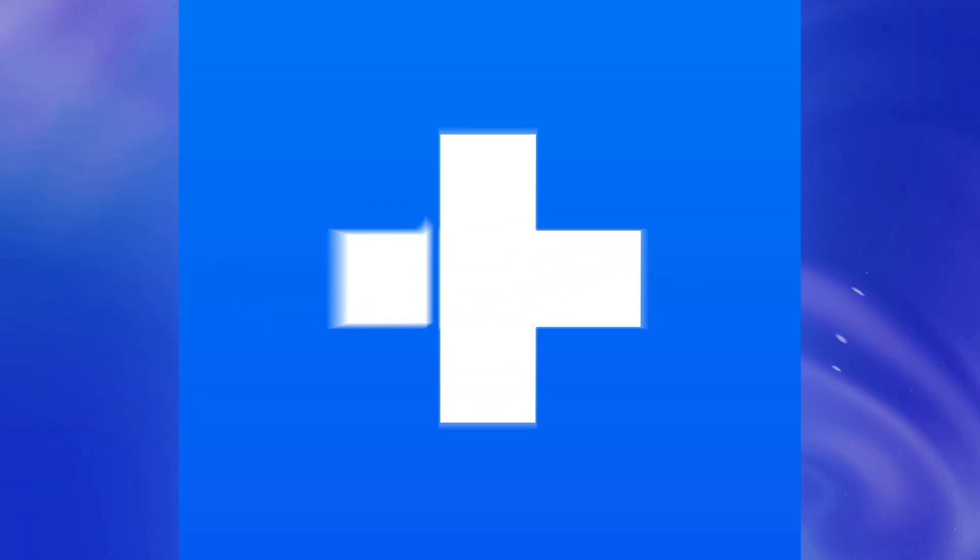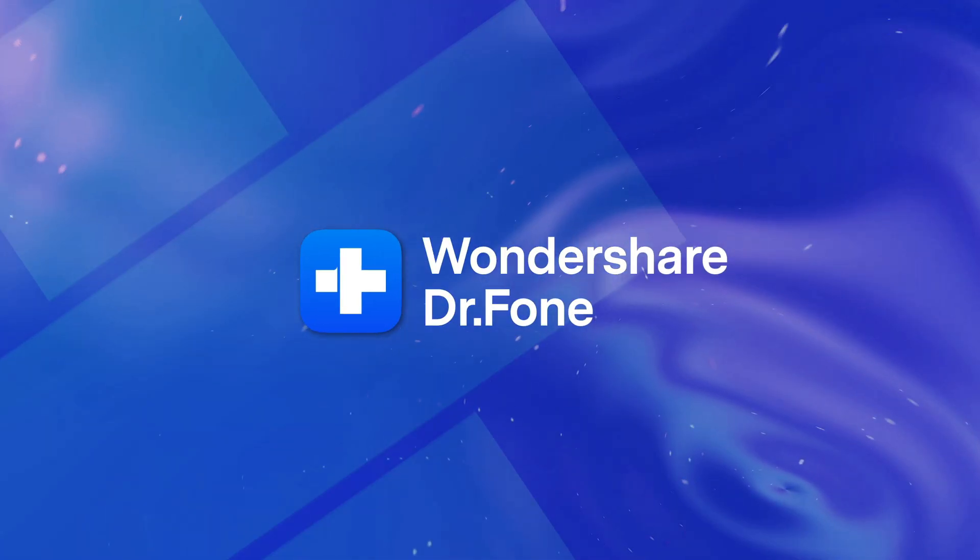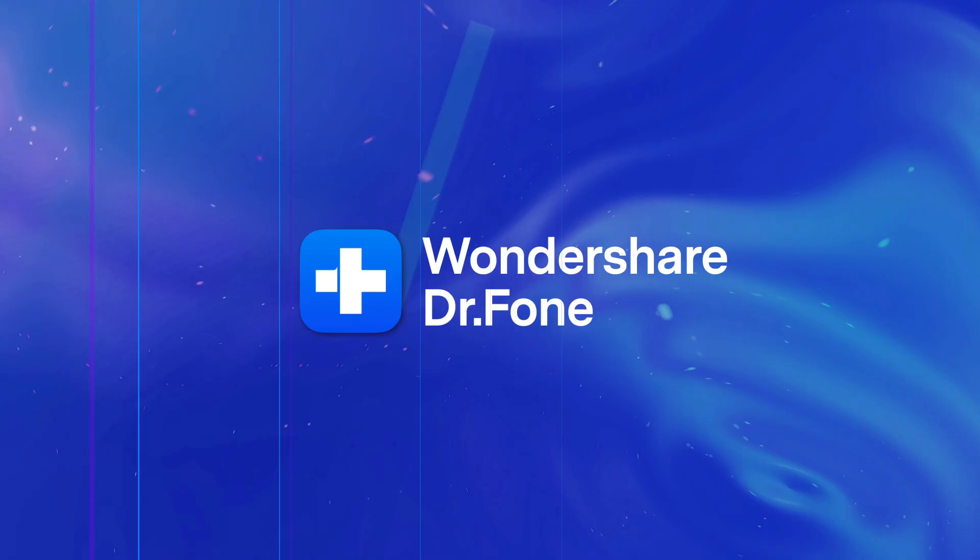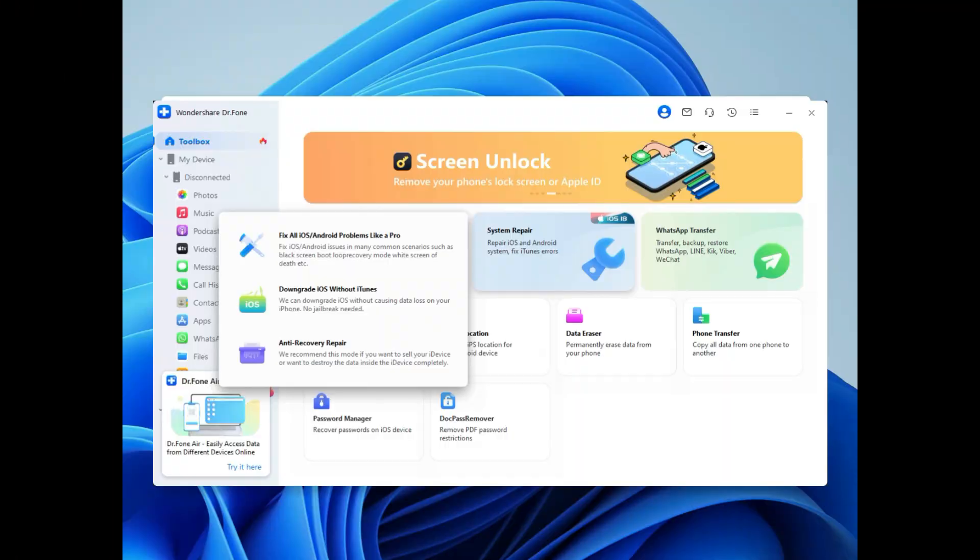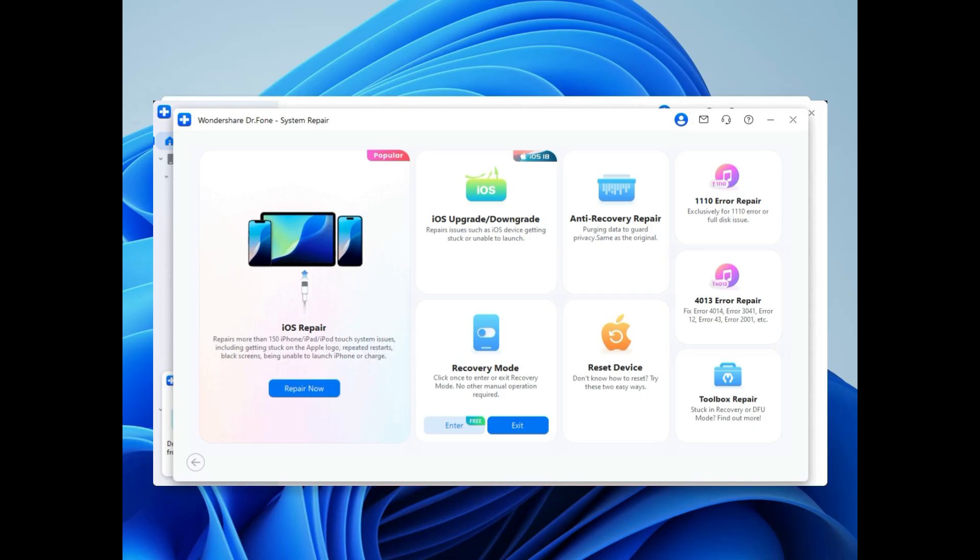Hi there! If you've updated to iOS 26 but are now experiencing issues or just prefer the stability of iOS 18, today we'll walk you through the step-by-step process to downgrade iOS 26 to iOS 18 without losing your data.